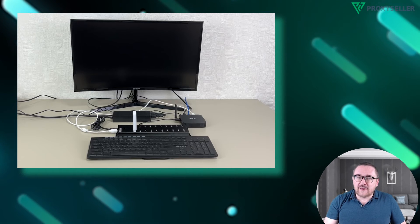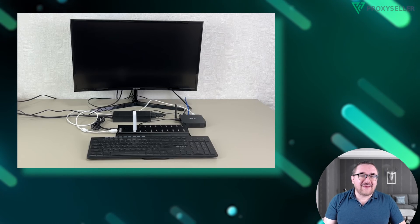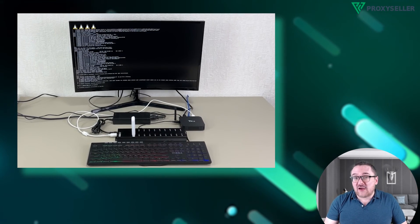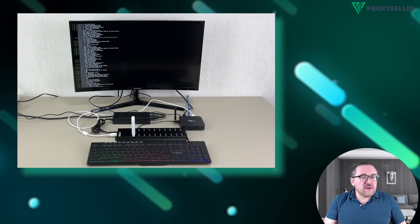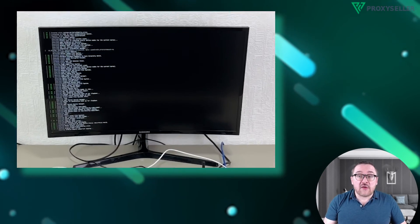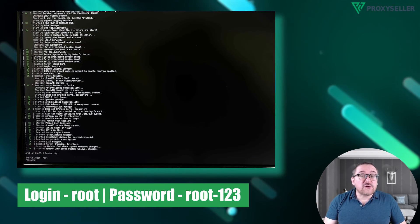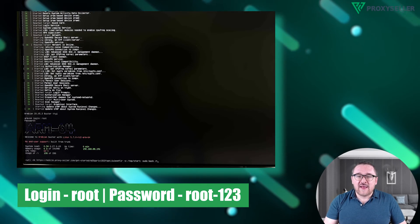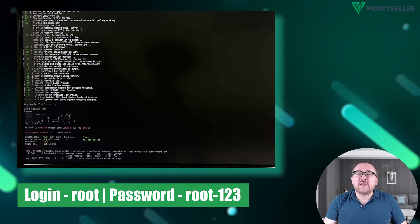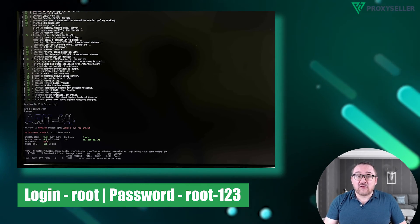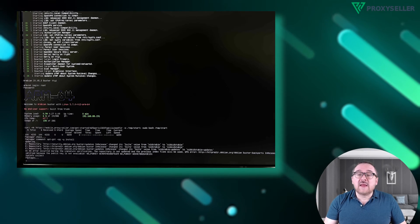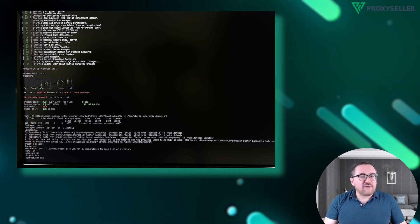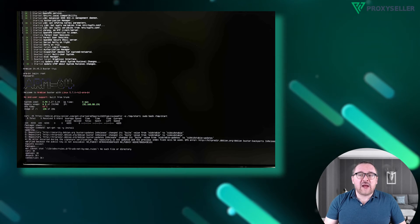Now connect your monitor and keyboard — the setup should look like the example shown on the screen. Once everything is connected, power up the TV tuner and wait for the software to load. You'll then be prompted for authorization; enter the username and password displayed on the screen. The next step is to pair with the mobile panel — you can find the pairing link in the mobile panel's setup section.